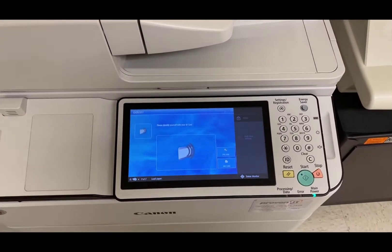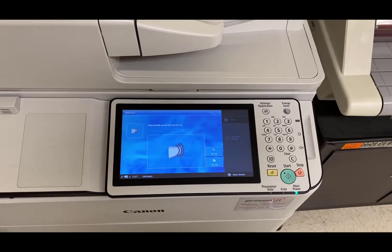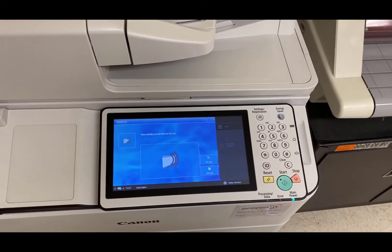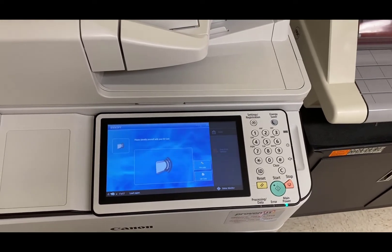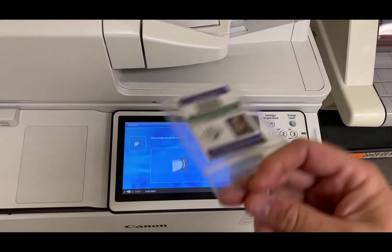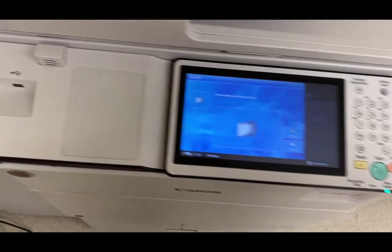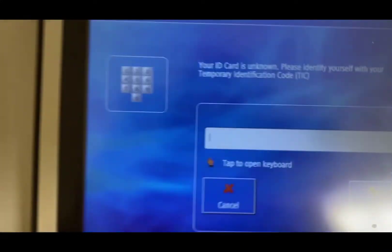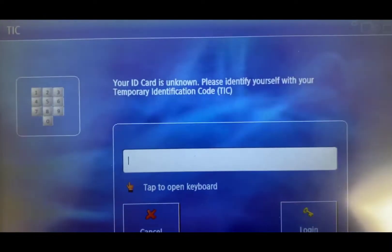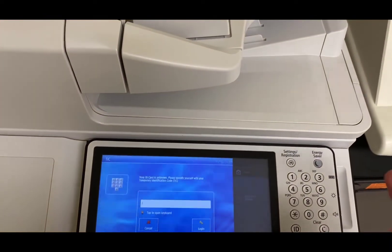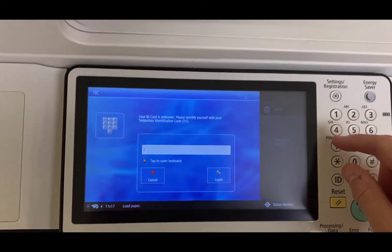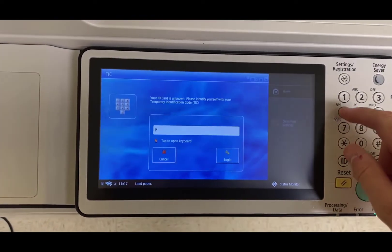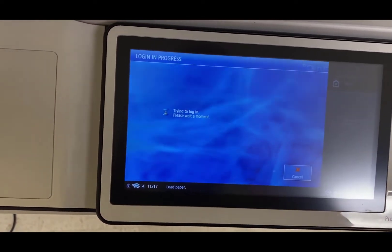We're here at the printer. We're going to talk now about how to get your ID registered the first time. This is a one-time process. You do not need to do this every time. Just do this the one time and then you're done. I've got my ID here and I'm going to swipe my ID. It comes up and it says your ID card is unknown. Please identify yourself with your identification code. That is the PIN number that I pulled off of the website earlier. I'm going to put that number in and hit log in.